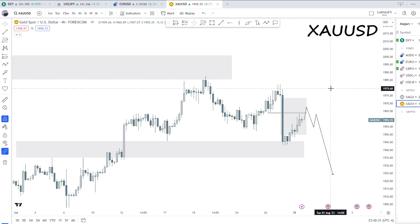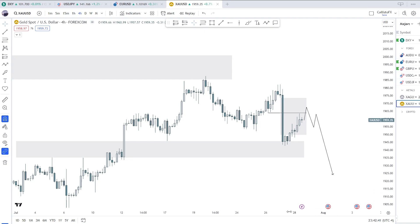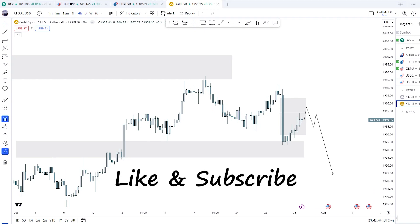I hope you found this video insightful and that it helped you tap into how I analyze certain pairs. If you enjoyed it, please like and subscribe, and I'll see you in the next one.